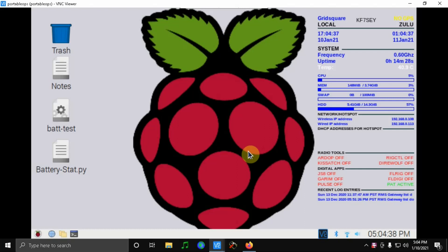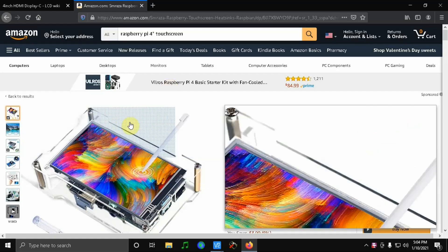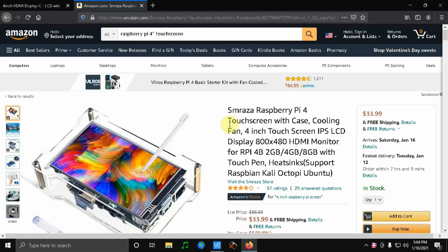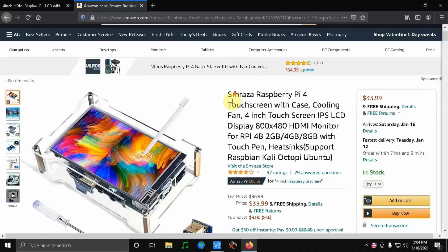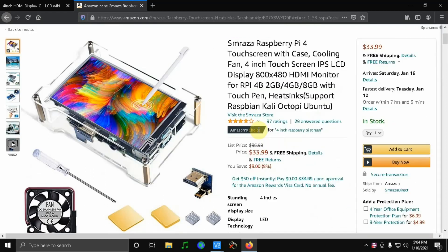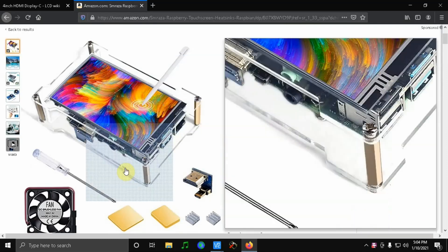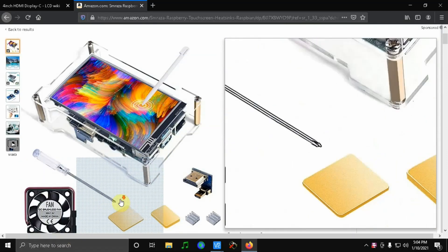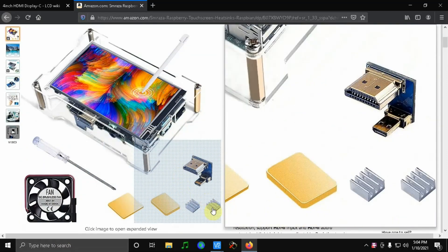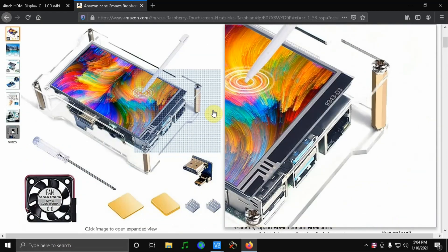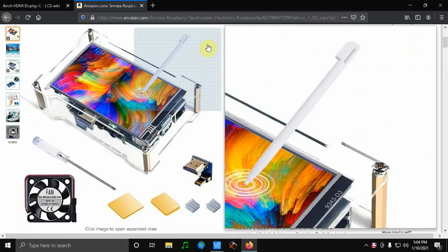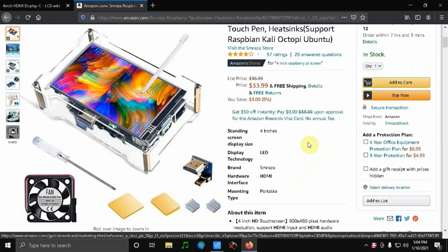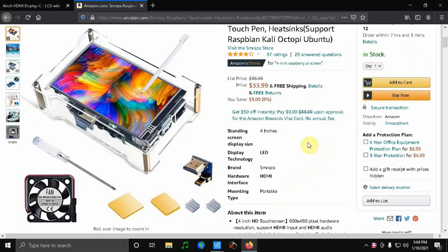The screen is a 4-inch touchscreen that I got off Amazon. I'll leave a link in the description below. It comes with all the necessary components to put it in a plexiglass case and connectors for the HDMI plus some heat sinks.